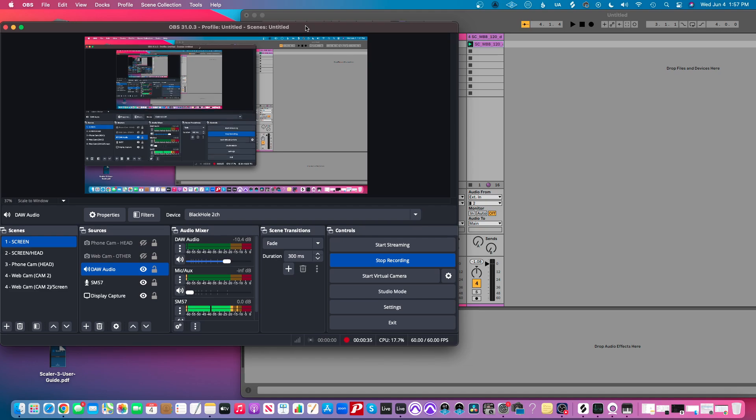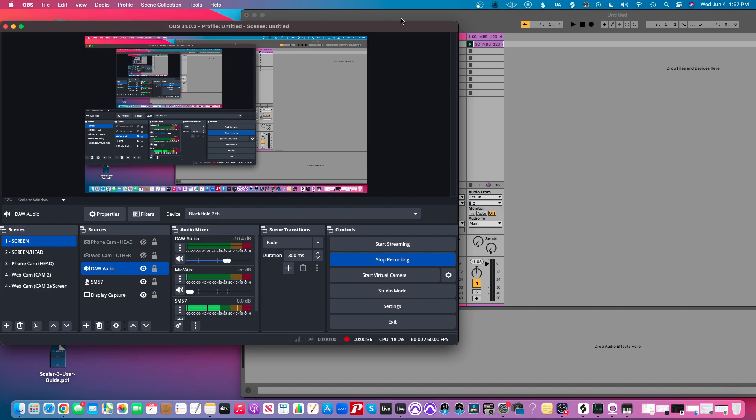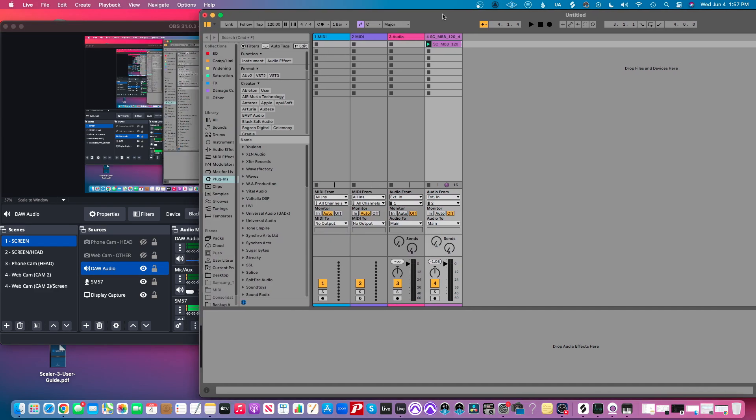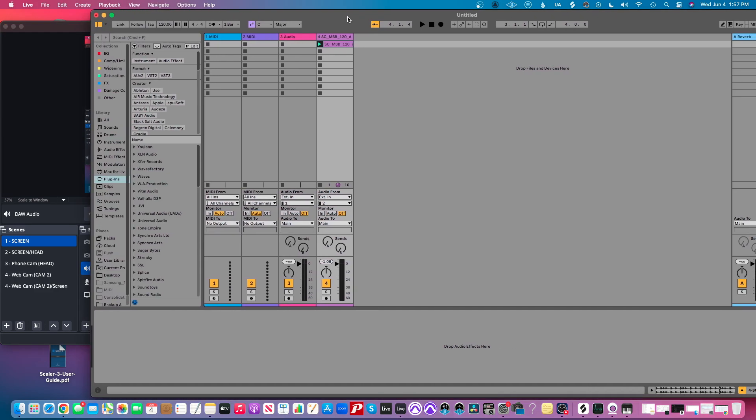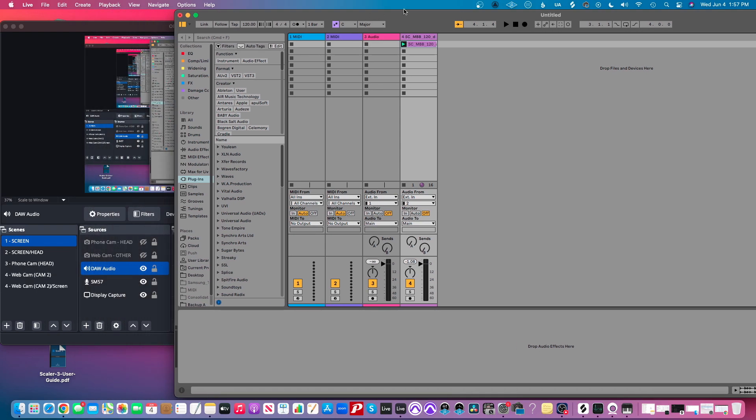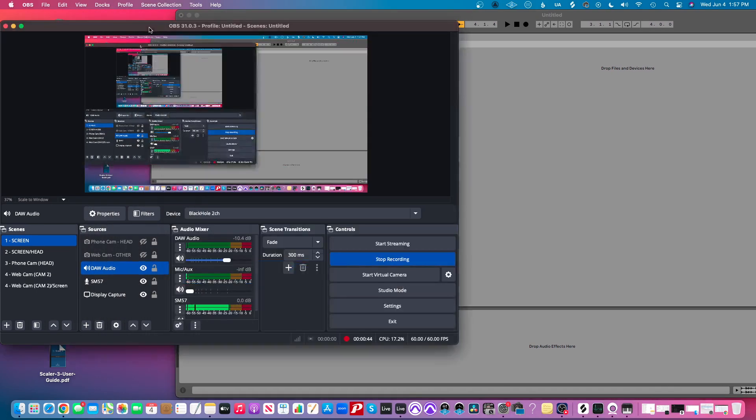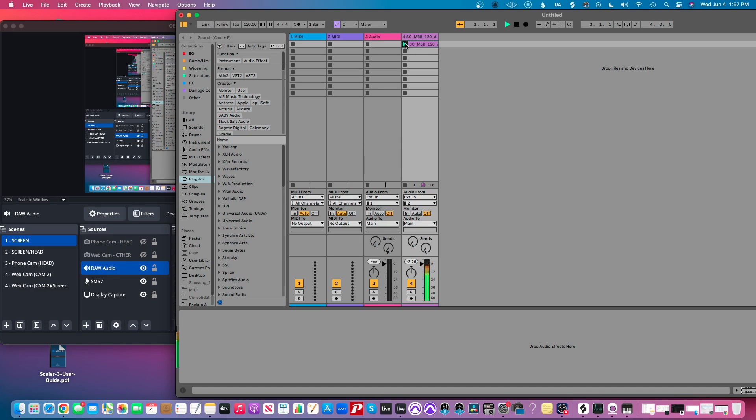But first things first, so I'm in Ableton, and this is just a drum loop, and we are recording in OBS, but if I play this...